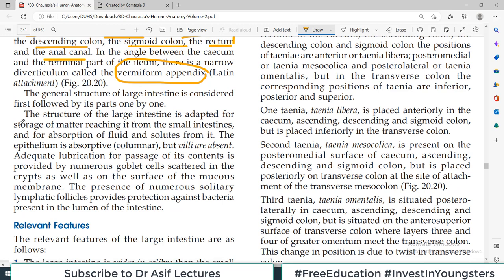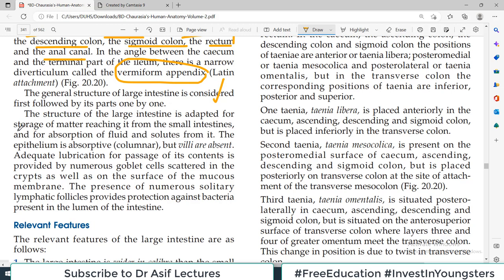Today's video covers the general structure of the large intestine first, and then each part will be explained separately. The structure of the large intestine is adapted for storage, unlike the small intestine which is adapted for digestion and absorption. The large intestine is not adapted for digestion and absorption; rather it stores waste products. Therefore its epithelium, although columnar, has no villi — the villi are absent.